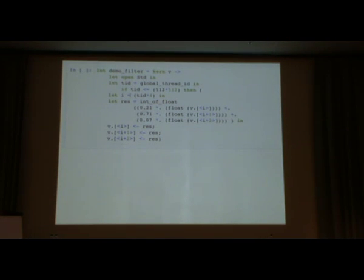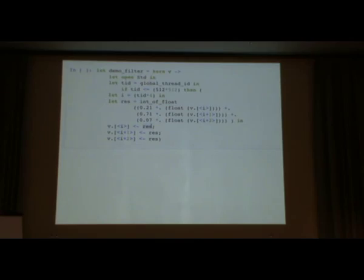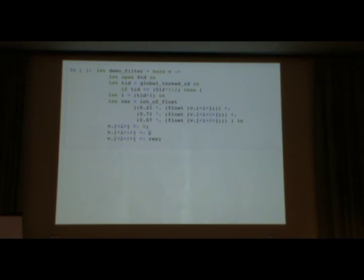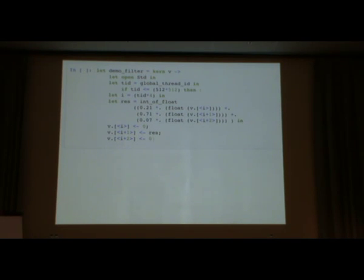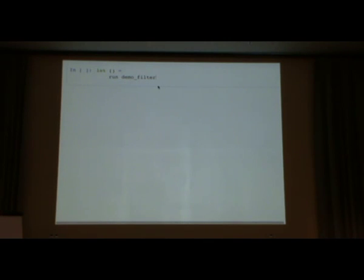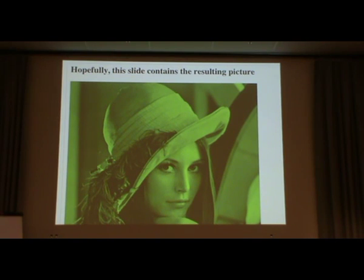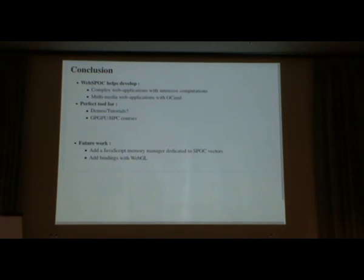Just to make sure of that, I will just change a little the kernel. For example, to keep only the green part of the picture. And go back. It's green now. Seems to work.